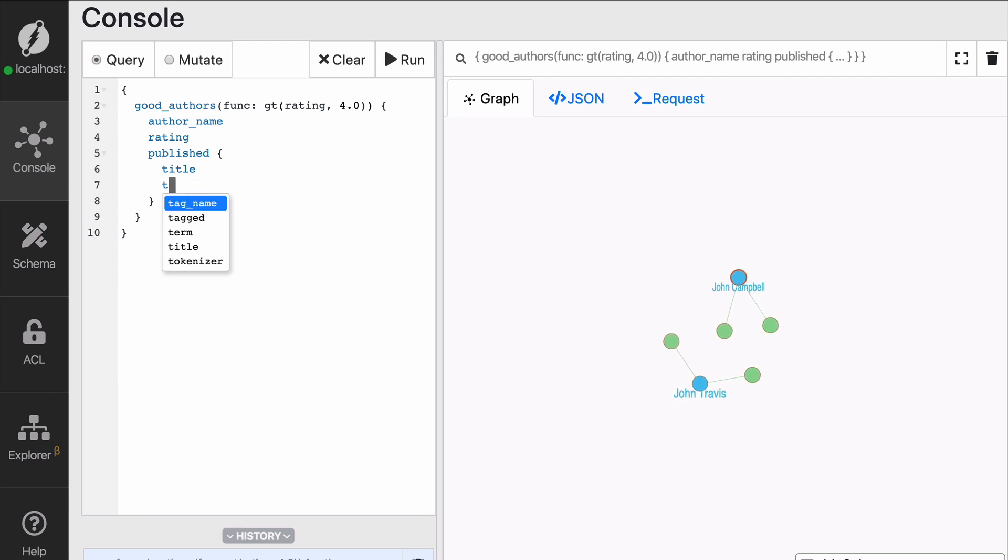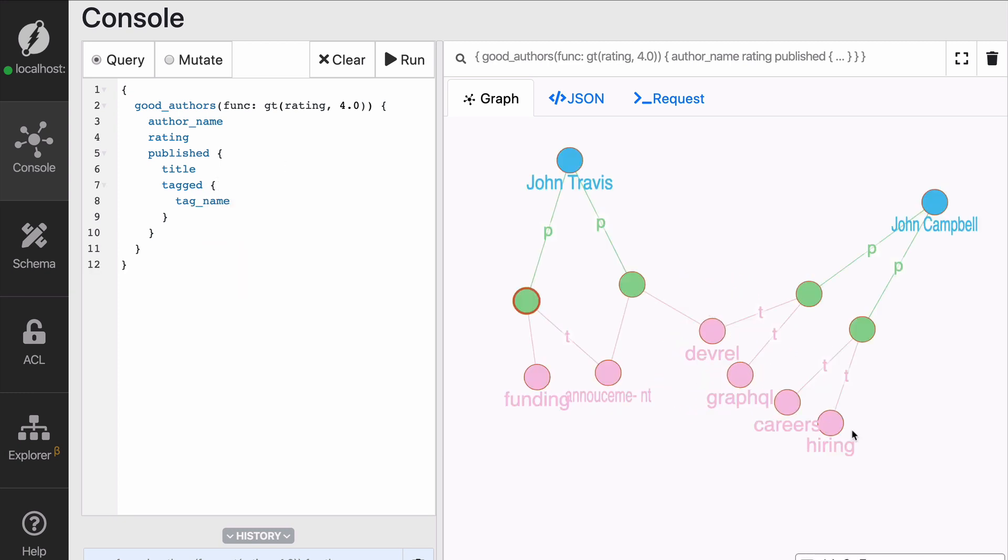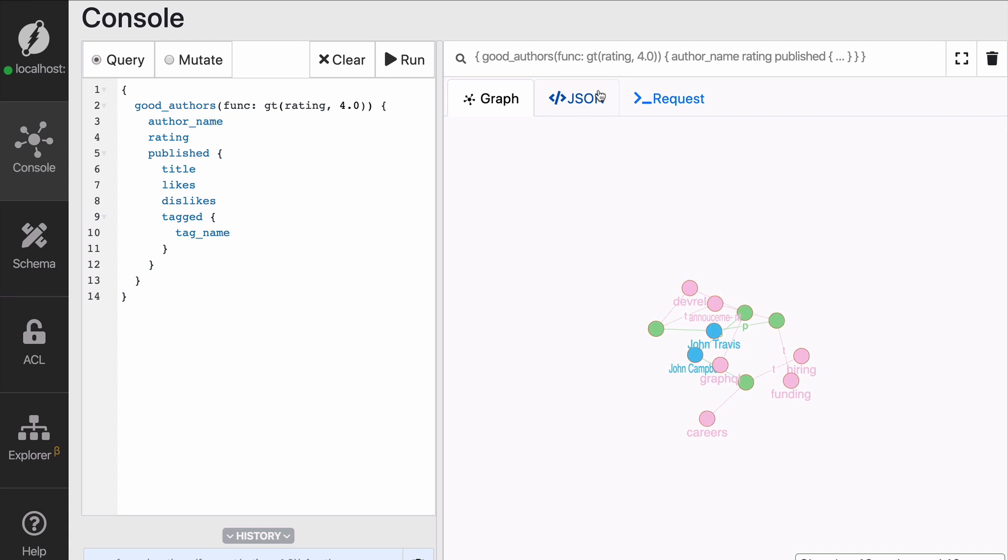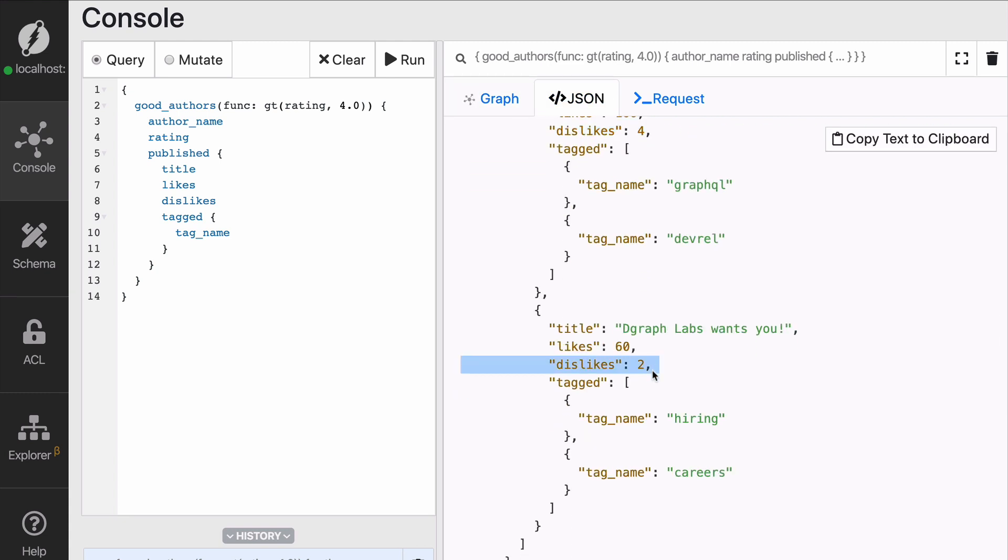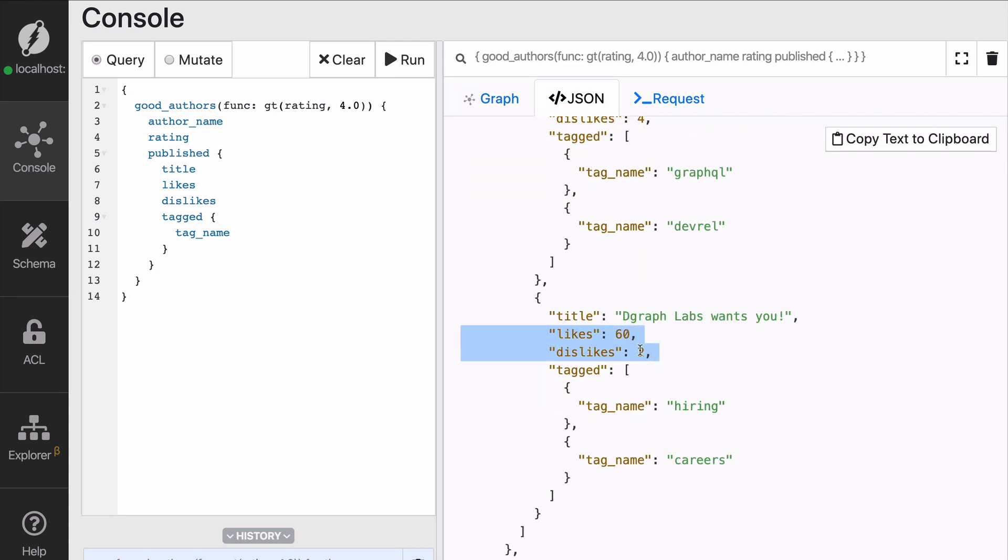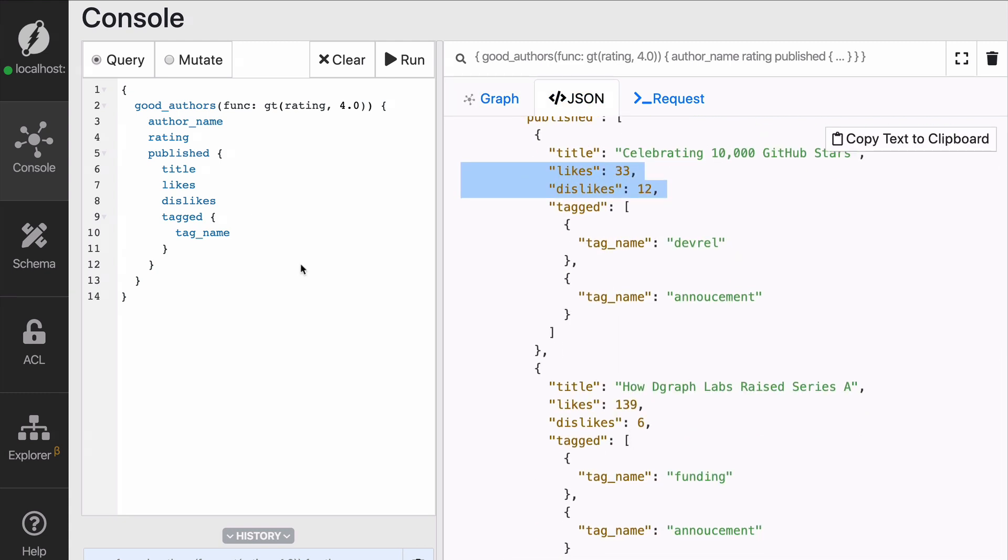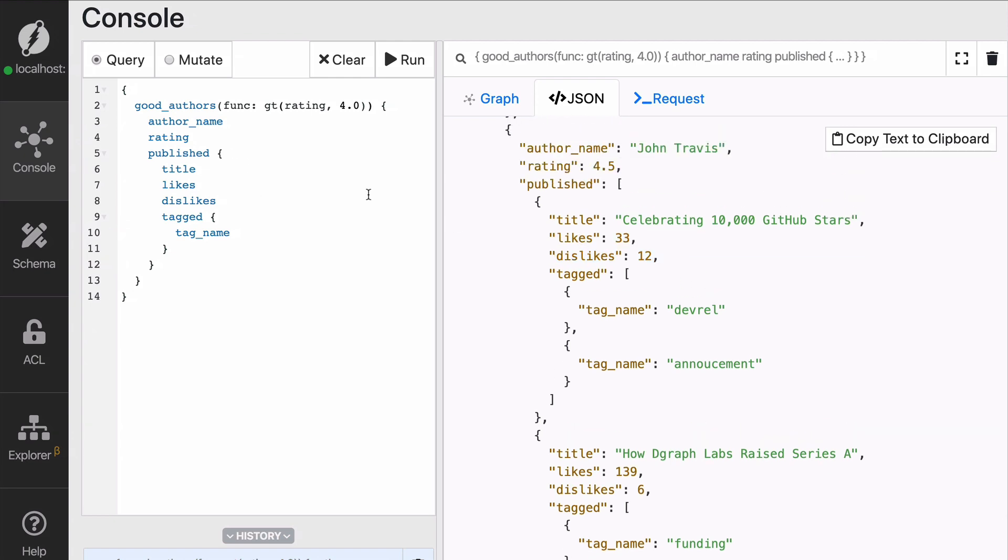The same way we got the published titles, we can also get the tag names. Okay. So we saw before that the published blog posts also had a number of likes and dislikes. So let's fetch that too. Looking in the JSON we can see that the likes are 4 and 2 and 12. So let's say that you don't want to show the blog posts that have too many dislikes.